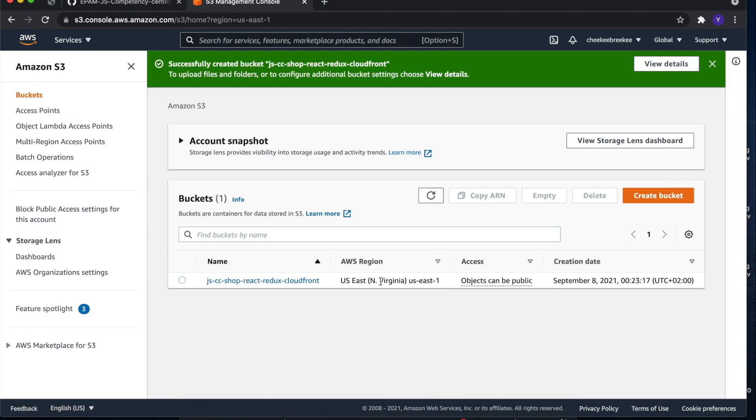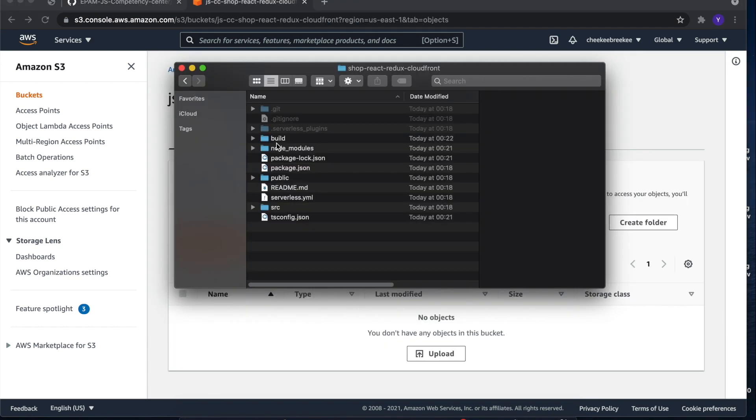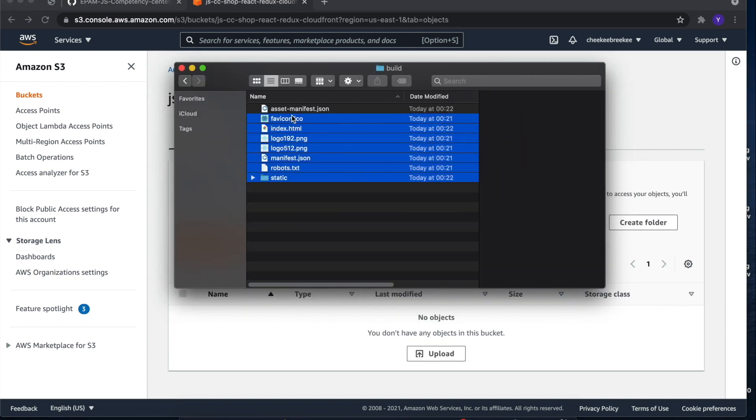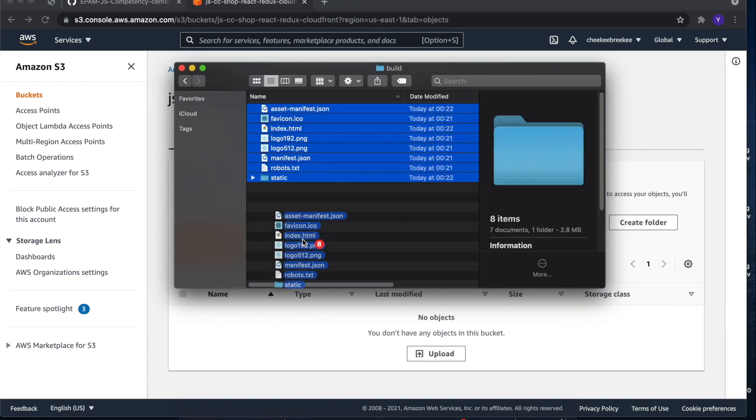Great, so let's upload our files that we built previously to the bucket that we just created.